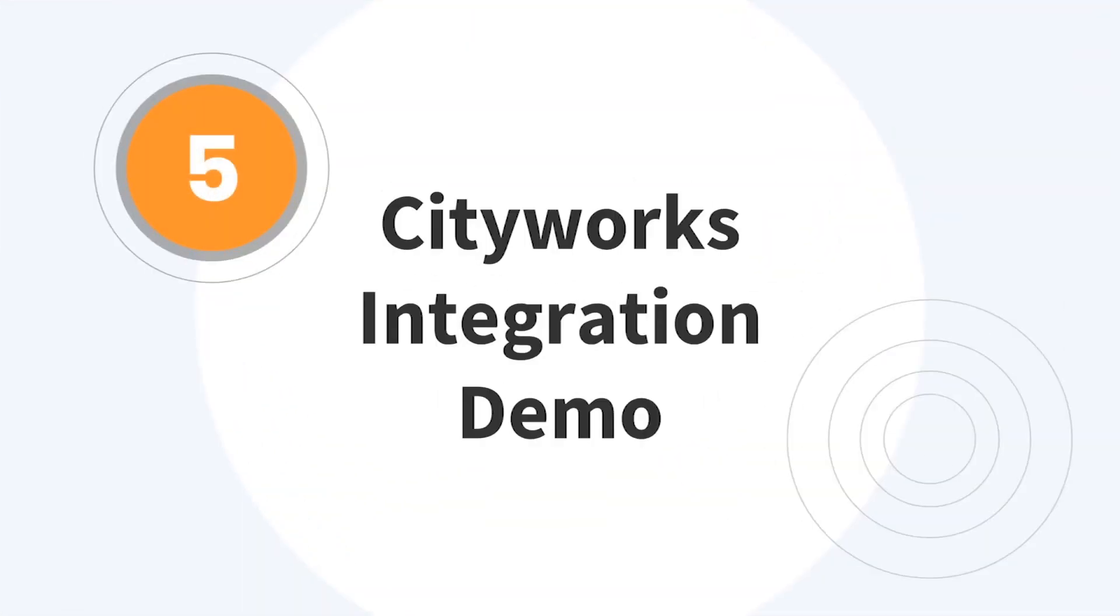Let's jump into the CityWorks side of the demos for today. I'll give a high level overview of FME server integrations and the CityWorks integration workflow.